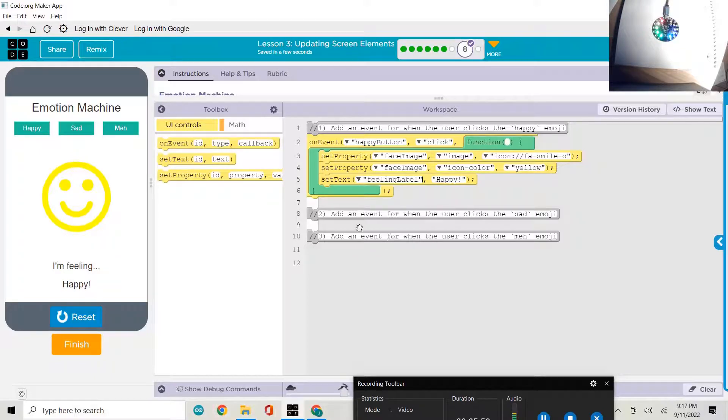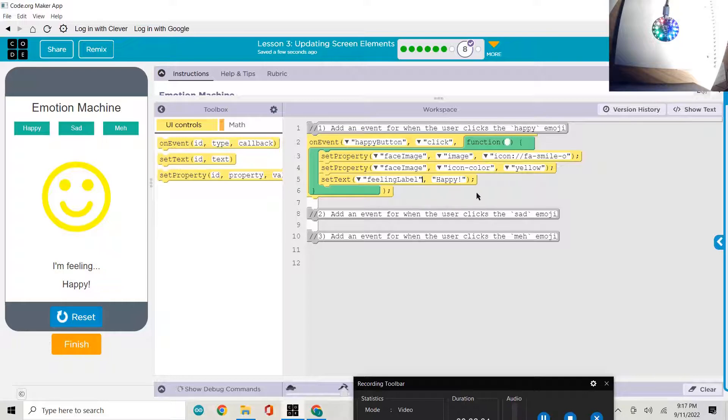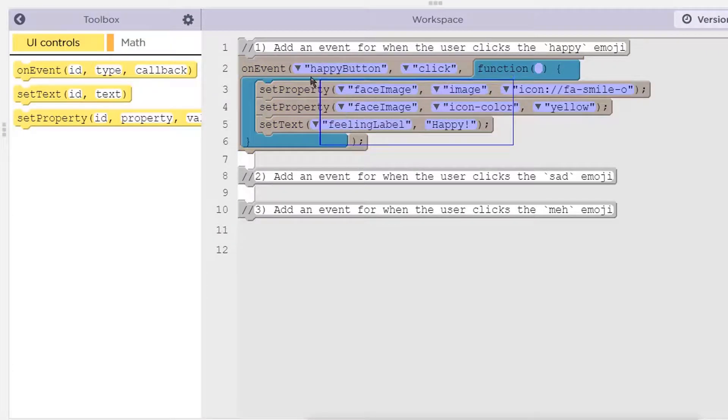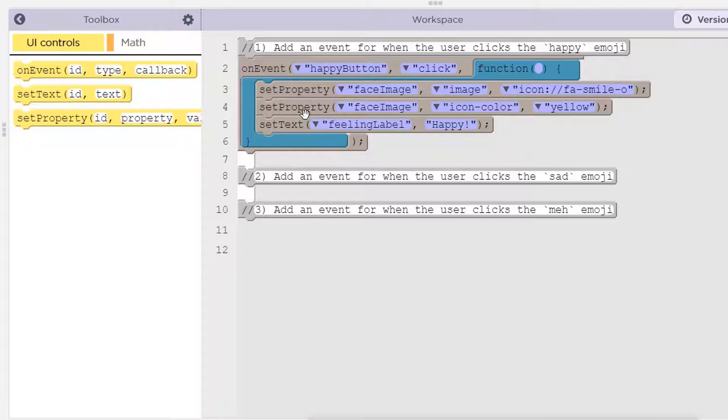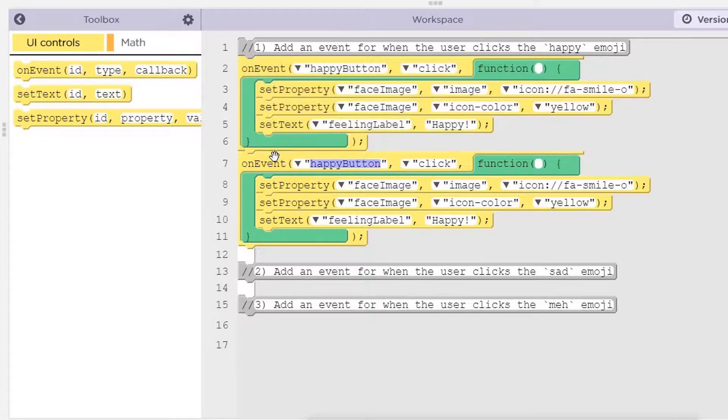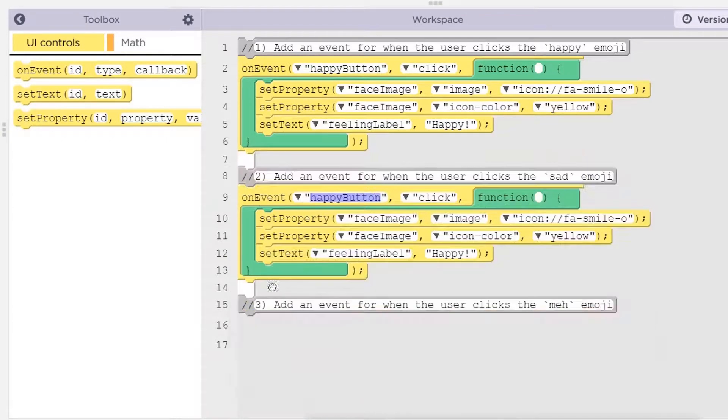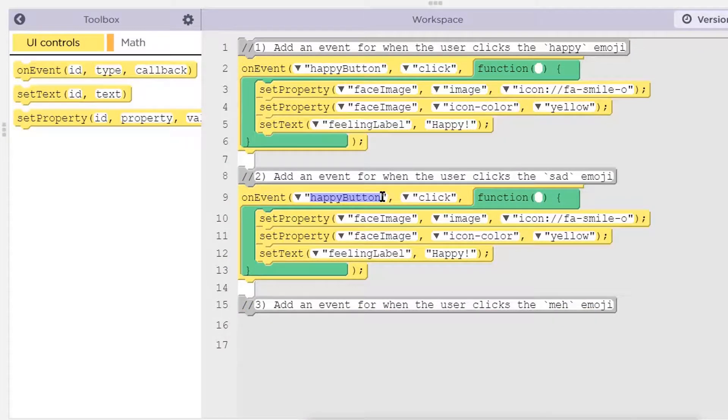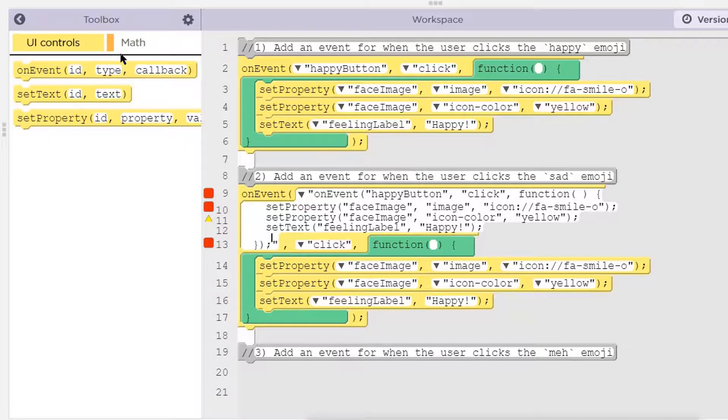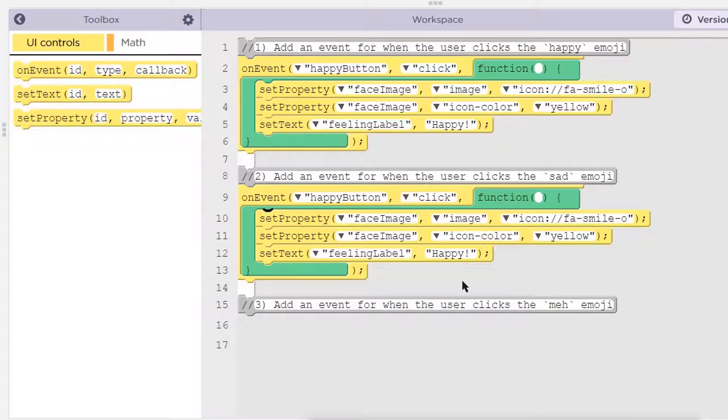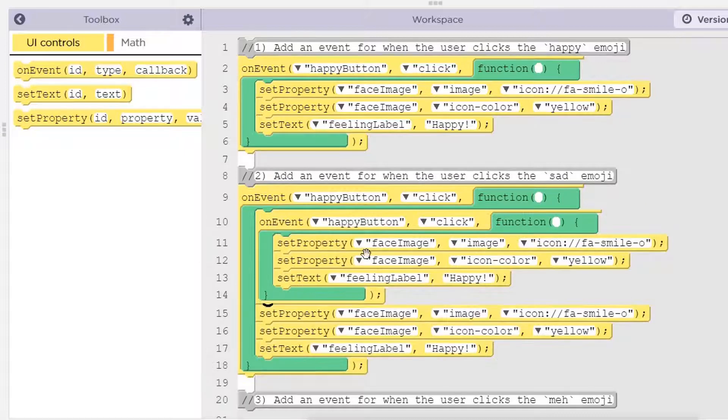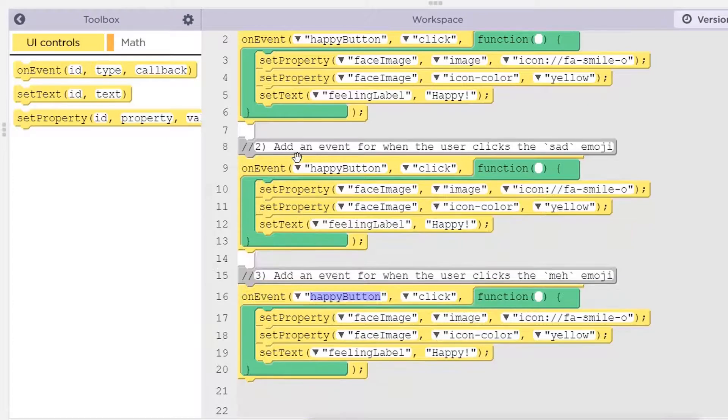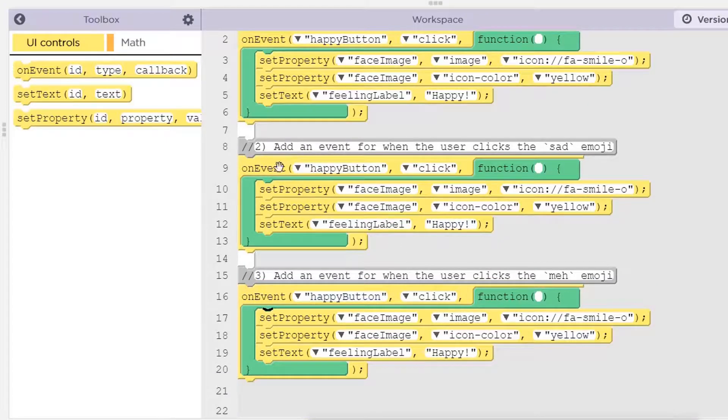Next is add an event for when the user clicks the sad emoji. So this is the same process as what we just did. So let's just go ahead and click and drag. Control C, Control V. And then we'll pull this down underneath the comment. Why don't we just do that again? Whoa, undo that. Control Z. And then pull that down here. There we go. Now we kind of have a template to work.